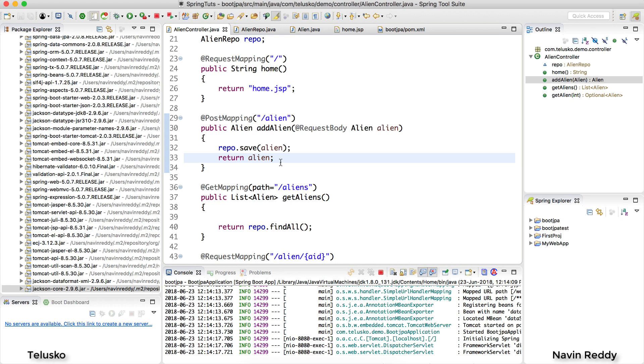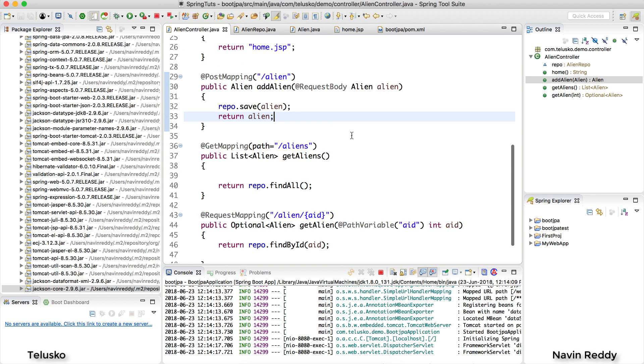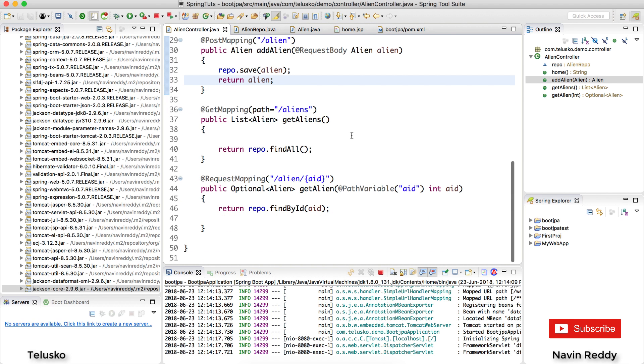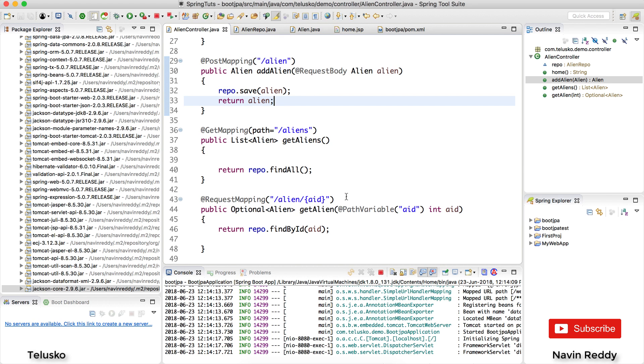Maybe I don't want to consume - because see when you say produces and consumes, these are two different words we have to remember. Whenever you send data from a server to a client, the server is producing. That's produce. When a server is accepting data from a client that is consumes. So we have to remember those two words. So whenever you accept data from a client you can mention what type of data you want to accept.